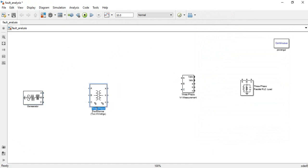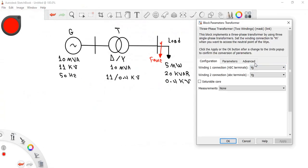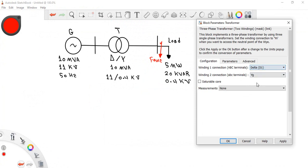Name the transformer block 'Transformer' and double-click to adjust its parameters. First, configure the winding connections: winding one (primary) is connected as delta (D1), and winding two (secondary) is connected as star.